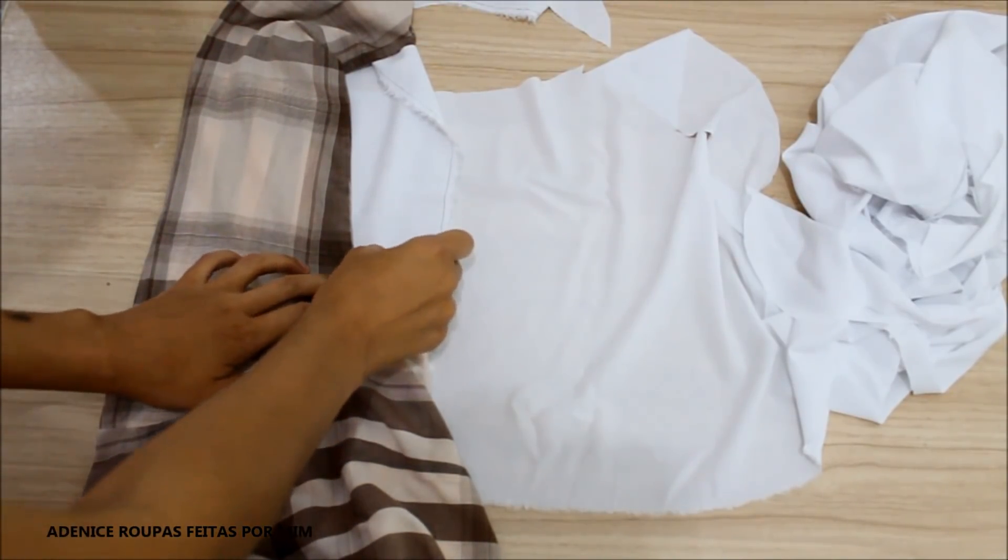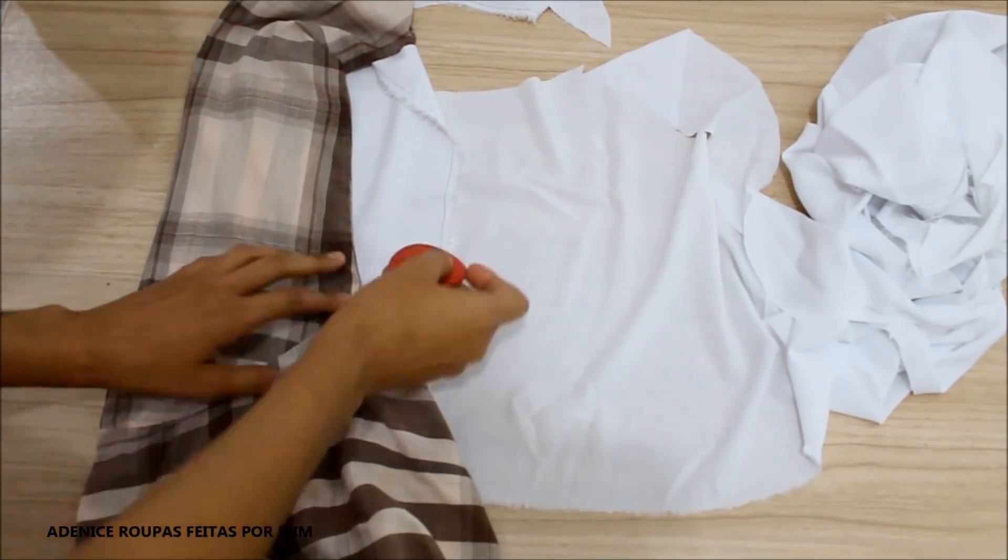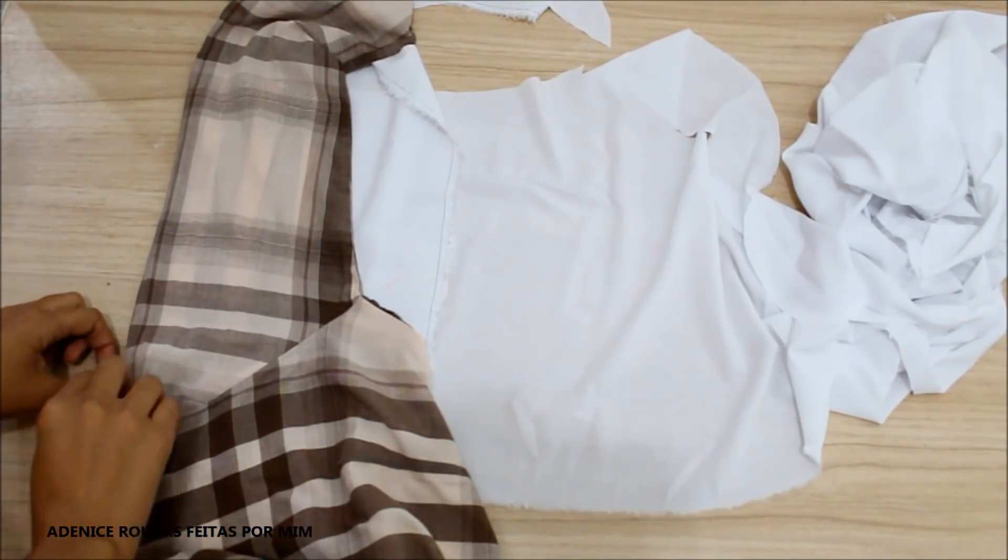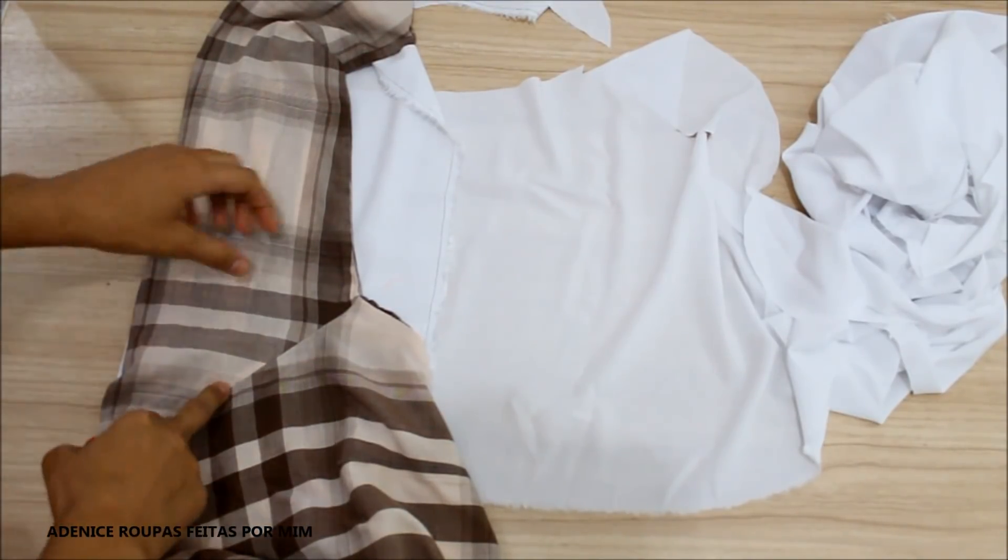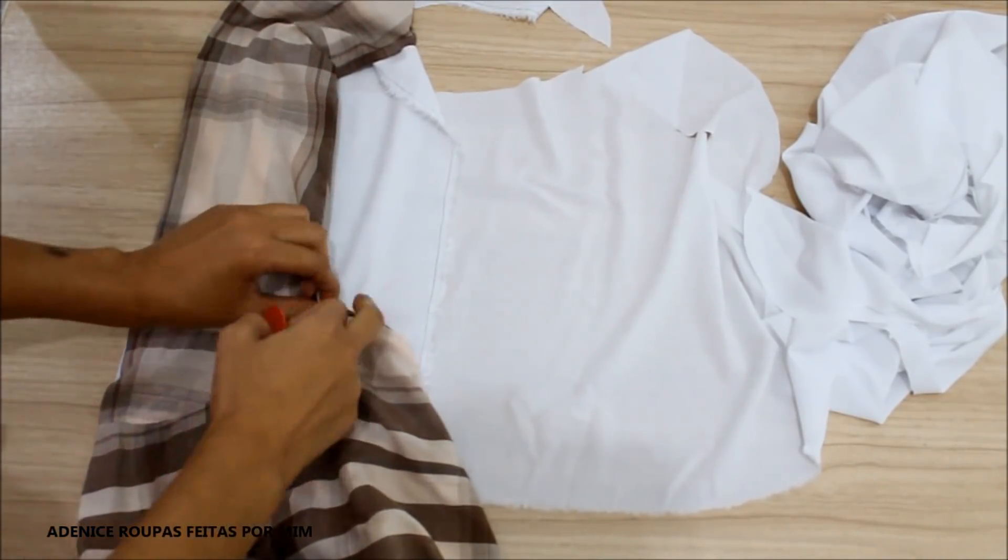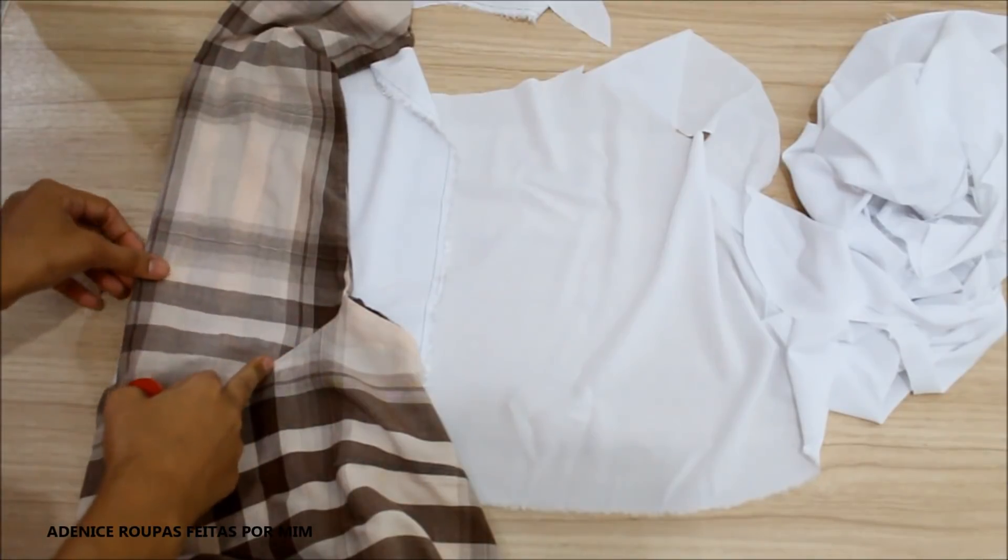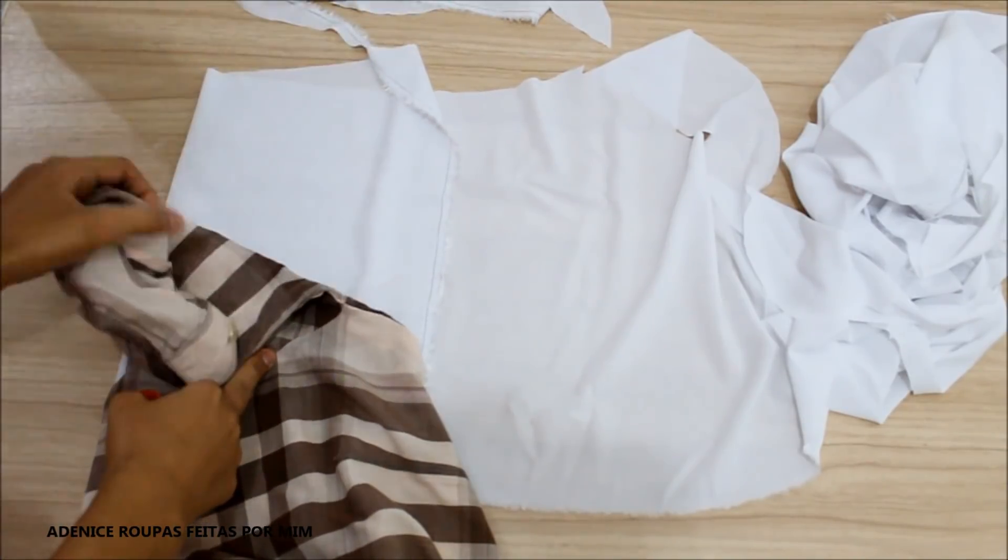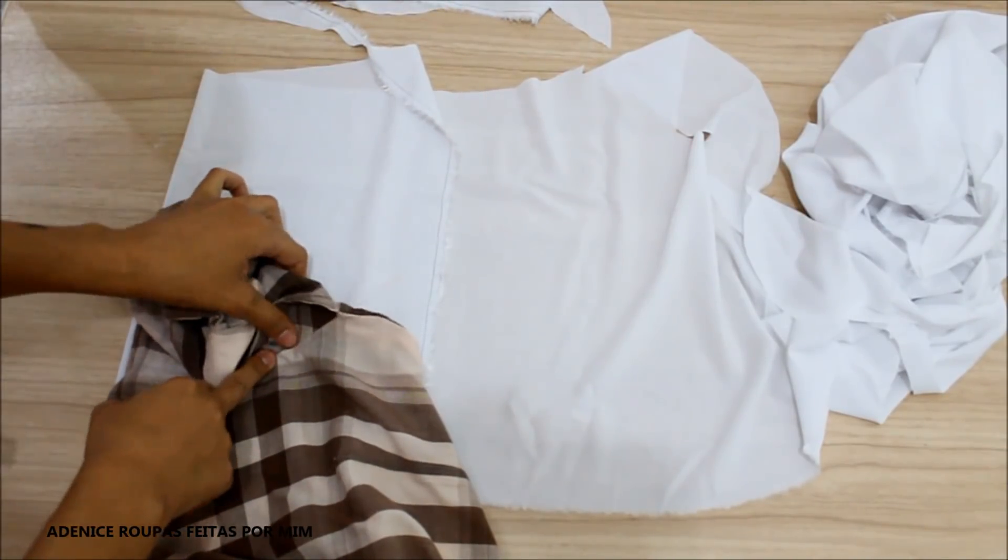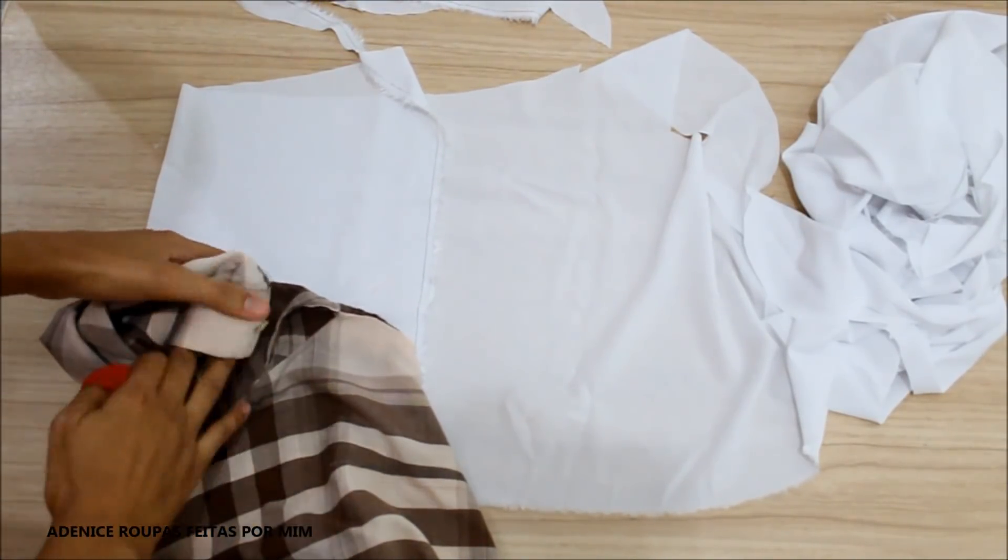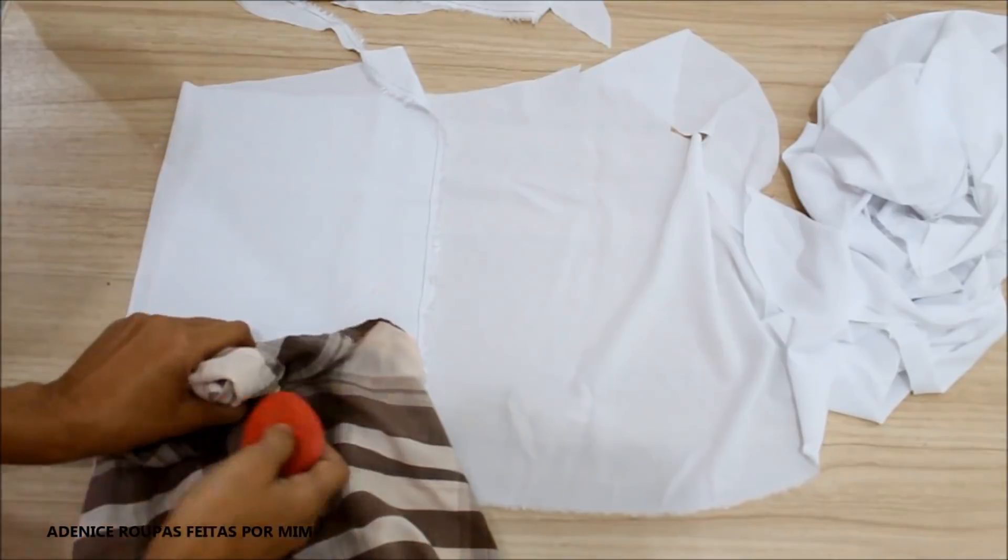E agora é só refazer as marcações da cava, sempre deixando maior, como eu sempre deixo, a manga. O comprimento, eu vou deixar a sobra total ali do tecido.